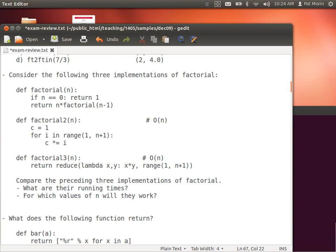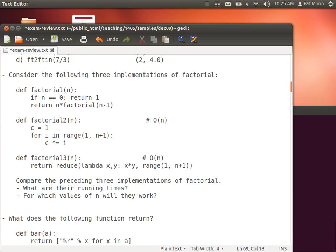What about the recursive one — if n equals 0, return 1, otherwise return n times factorial of n minus 1? If I call it with 5, it calls with 4, then 3, then 2, then 1. Excluding the recursive call, everything inside the function is constant time — we check if something equals zero and do one multiplication. What really matters is how many times the function gets called, and in this case it's called over n times. So all three implementations have the same running time.